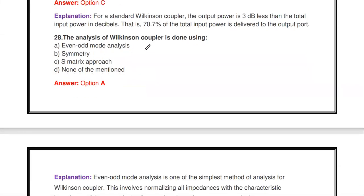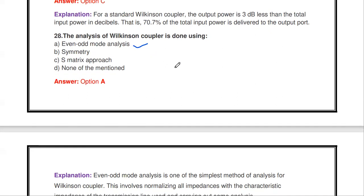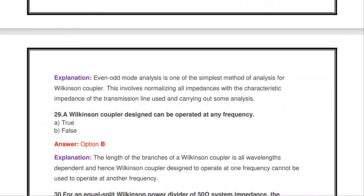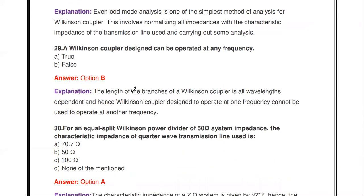Next question: the analysis of a Wilkinson coupler is done using blank. Even and odd mode analysis is one of the simplest methods for analyzing the Wilkinson coupler.